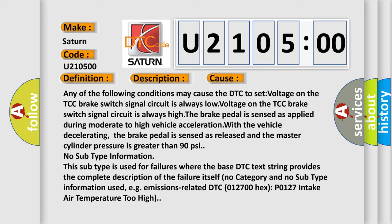With the vehicle decelerating, the brake pedal is sensed as released and the master cylinder pressure is greater than 90 psi. No subtype information. This subtype is used for failures where the base DTC text string provides the complete description of the failure itself. No category and no subtype information used.